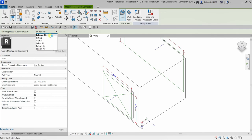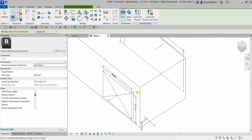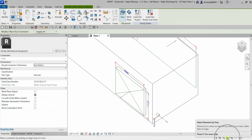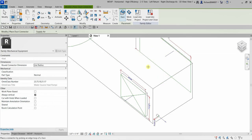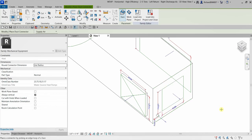Before you place the connector, you can select the system classification for that duct connector. You can click the drop-down arrow to see the system classification options. By default, I'm just going to use the supply air system classification. I'm going to move my pointer to the face I want. You'll notice I still can't highlight this face here — to select it, move your pointer to that edge and then press Tab once on your keyboard. There you go — it now highlights the face. Once you see it highlight, you can click to place the connector. There's now your connector. Select Modify to terminate the tool.